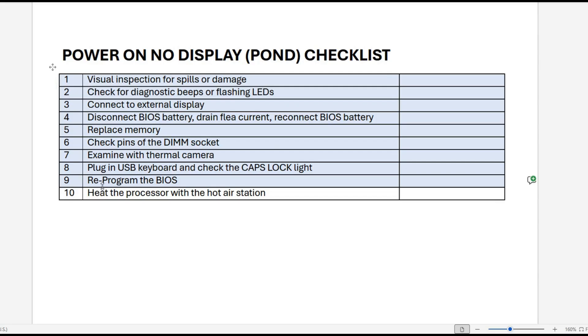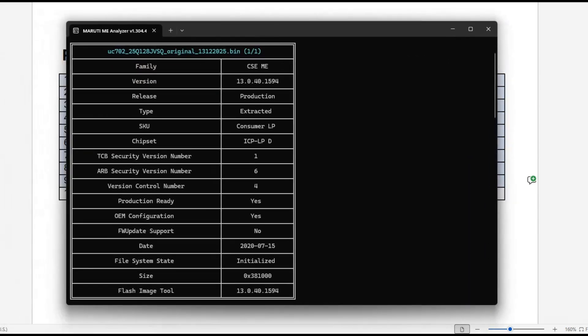So we had gone down as far as reprogramming the BIOS. So the next step was to reprogram the BIOS. Now, when I took the main BIOS IC and loaded it in, this was what I found. It was saying that we had the version number and it was saying the file system state was initialized.